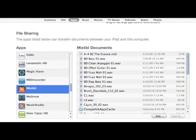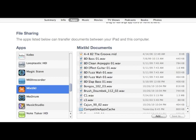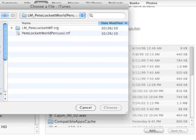If you have a library of loops on your desktop, you can import them into Mixtikl using iTunes. You'll want to do that from the Apps tab and select Mixtikl down at the bottom. From there you can do Add and then select your files from the pop-up menu.